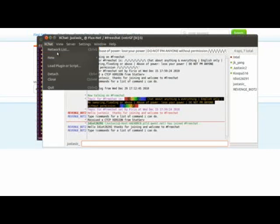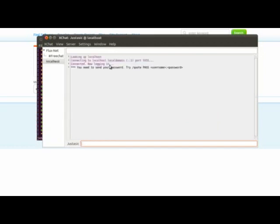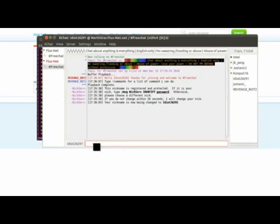But what you can do is you can go to localhost on port 5555 like we specified earlier. And it will ask you to type in the username and password. So you will type slash quote pass and then the password. And it will join.